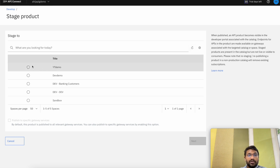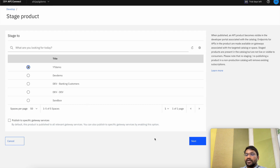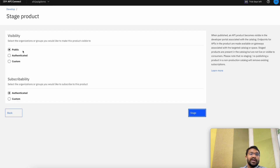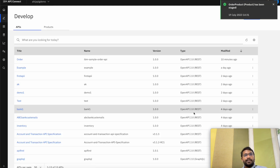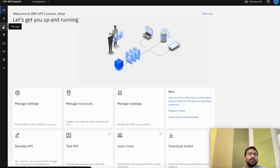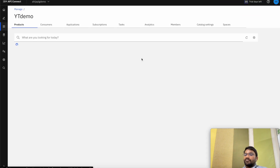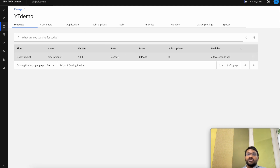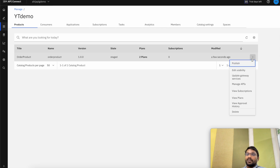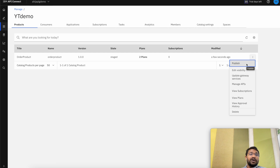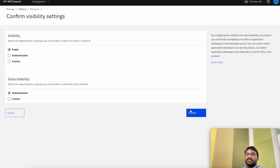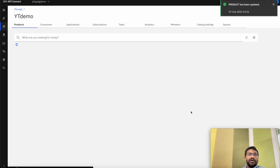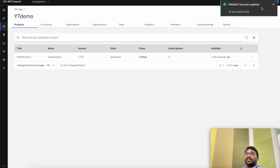Let's save it and we can stage our product onto a catalog. The catalog that we have just created for this demo is the YT Demo catalog. Let's stage it to that catalog. Click on Next and we can set the visibility and subscribability options here. Let's stage our product. Let's go to the Manage tab and go to the catalog that we just created — YT Demo. As you can see the product that you just created has been staged here. It shows the state is staged, which has two plans and zero subscriptions. Let's go ahead and publish the product. We can set the visibility and availability of our products — now the product has been published.